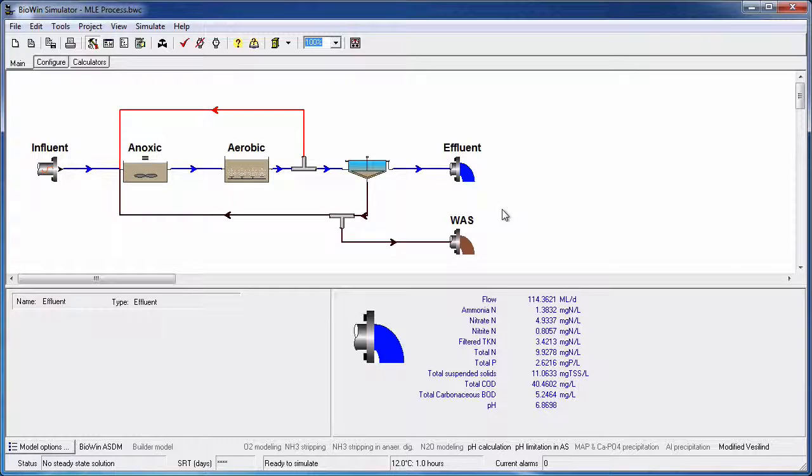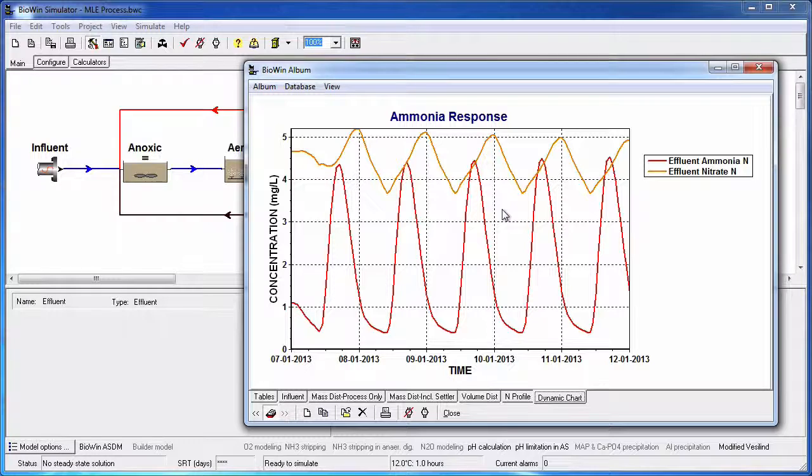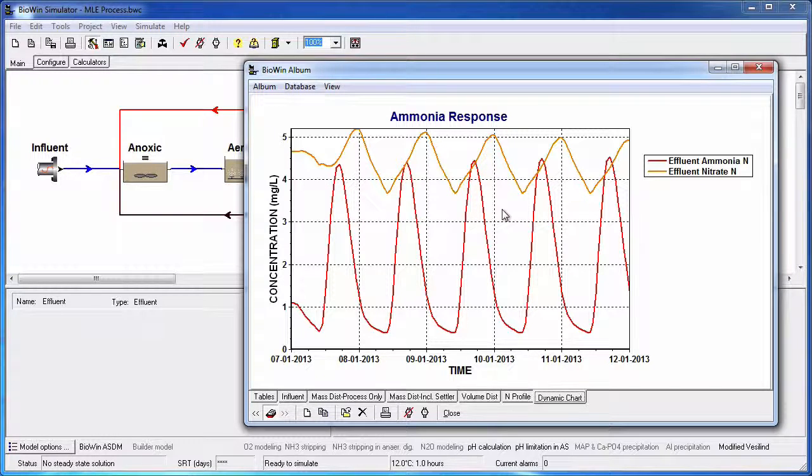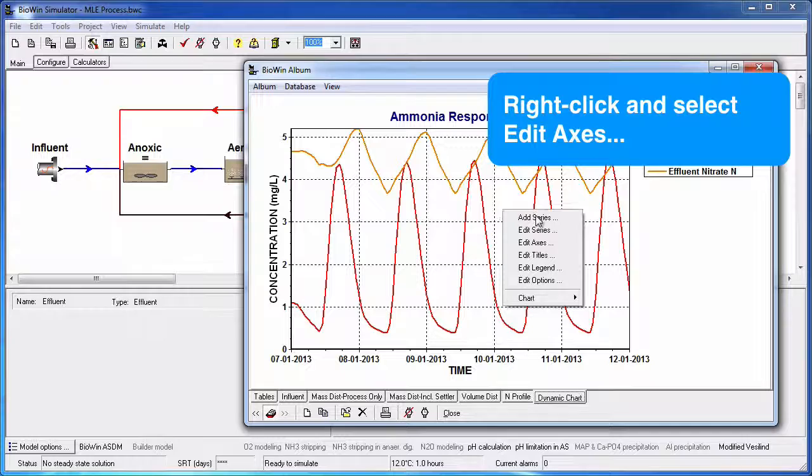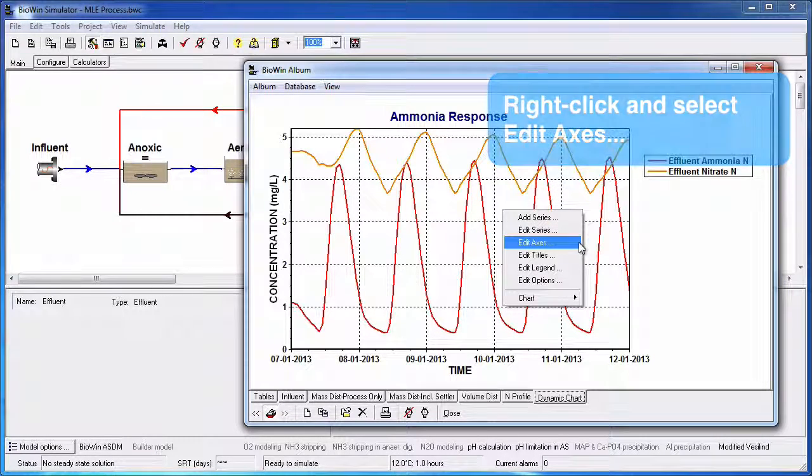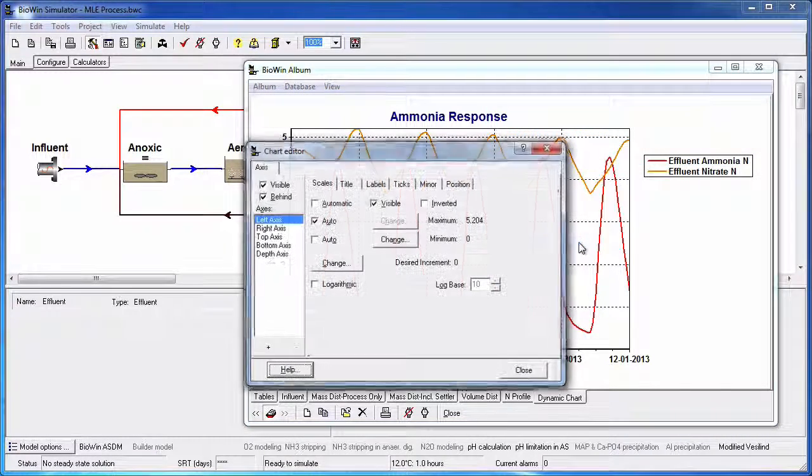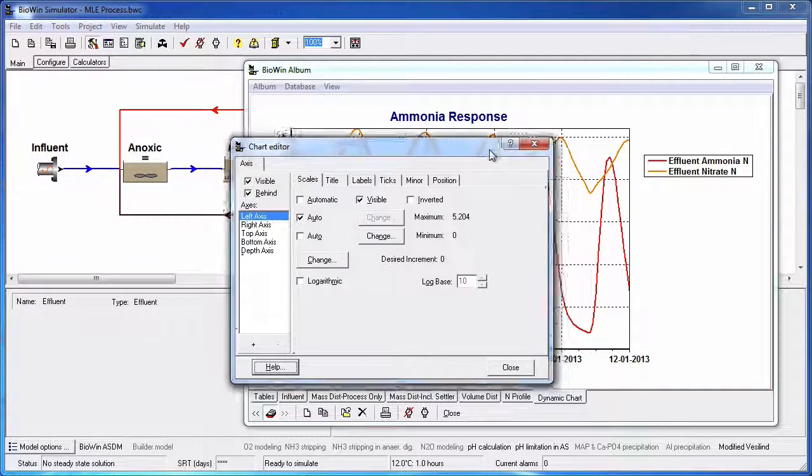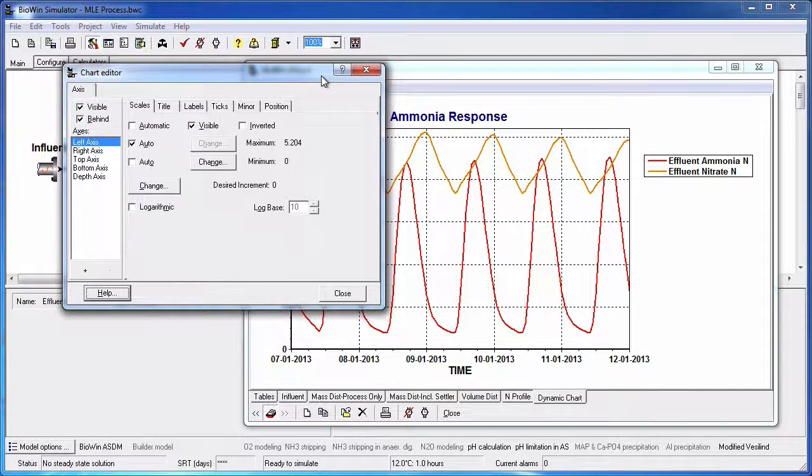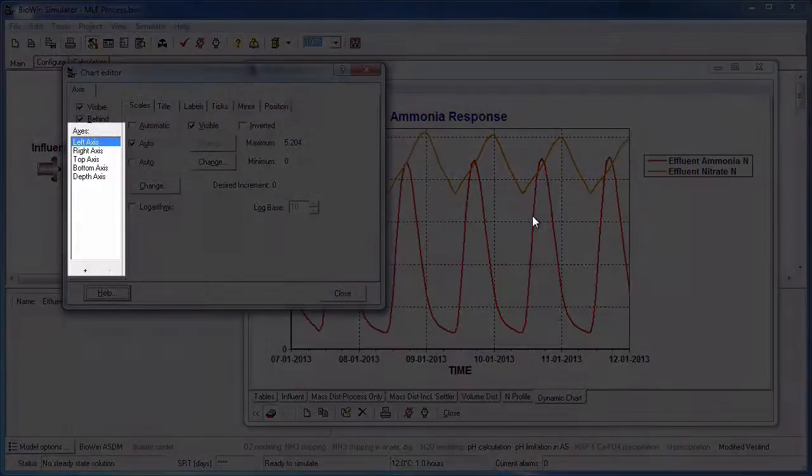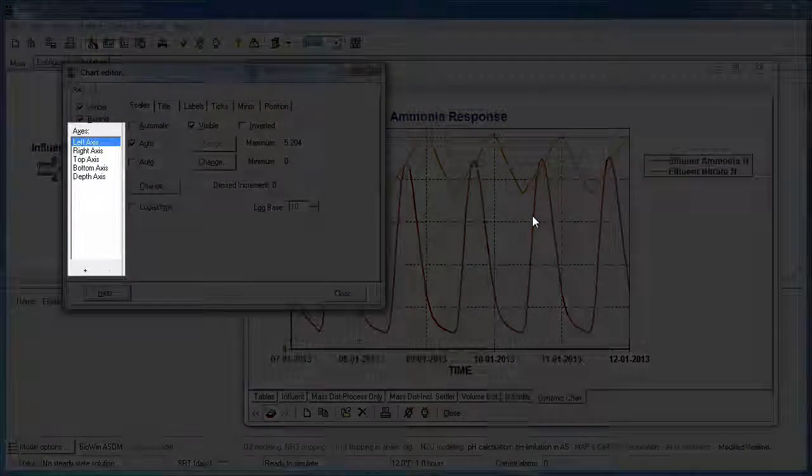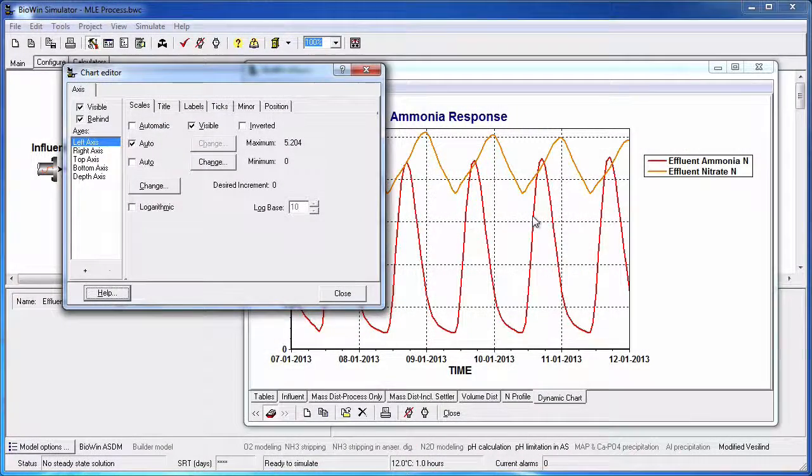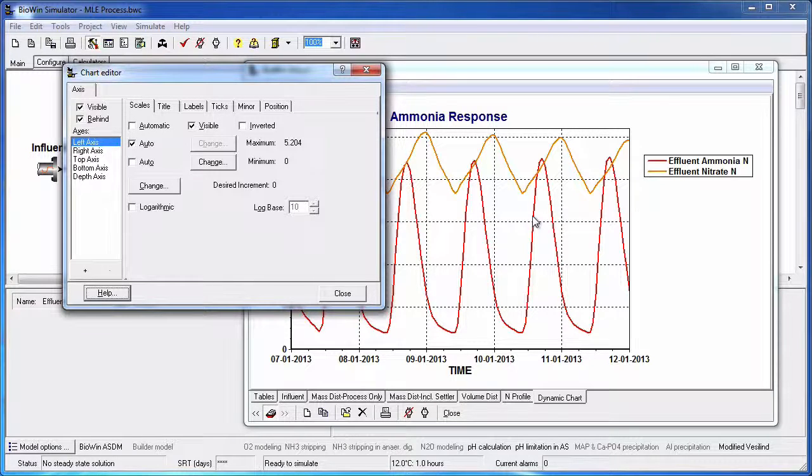Let's look at an existing time series chart that shows the effluent ammonia and nitrate concentrations. Most of the formatting that we routinely do on charts and series is available by right clicking on the chart. Right click on the chart and choose Edit Axes from the pop-up menu. This opens an interface that allows me to change many aspects of the axis formatting. Note that by default the left axis is selected to be edited, but I can highlight any other axis and perform formatting options on these as well.